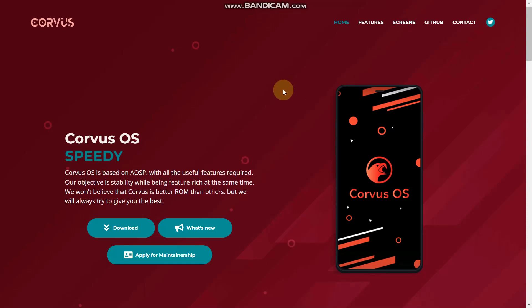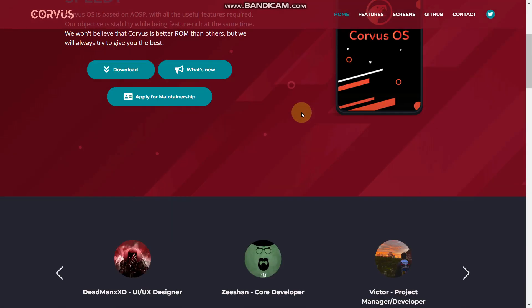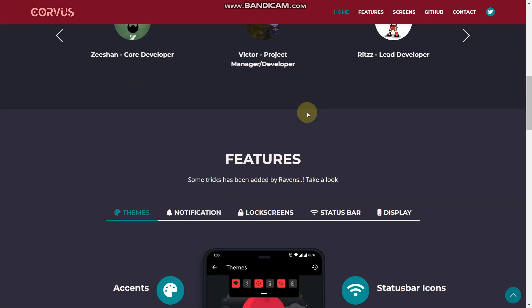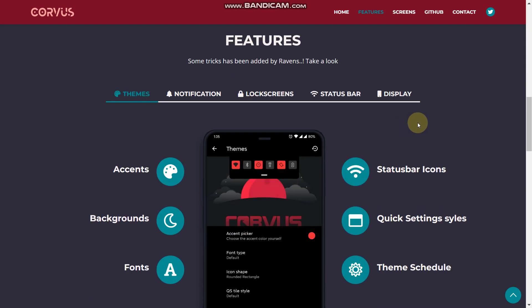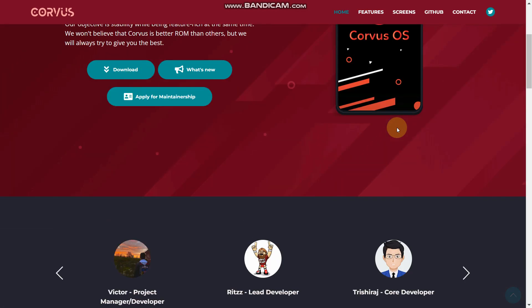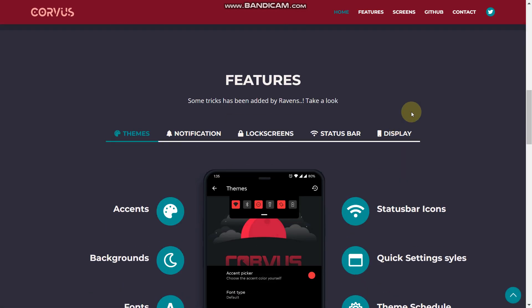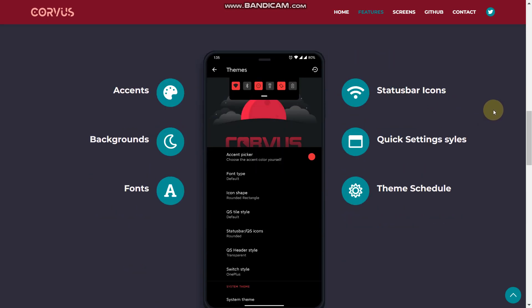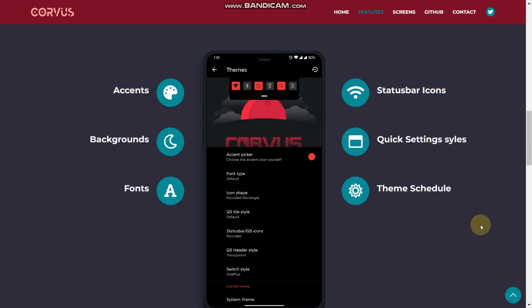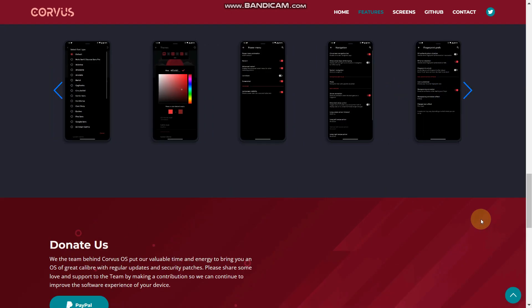In this video we are going to discuss the Corvus OS Android 12. Let's start with the video. First thing first, let me show you some features and why you should flash the Corvus OS. Here you are getting a lot of customizations, and as we know by the Corvus OS history, it is known for its better performance and gaming performance.